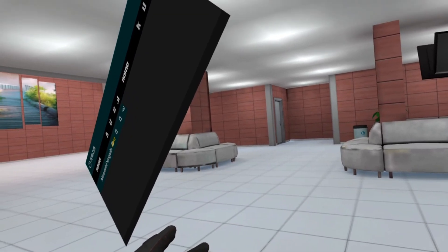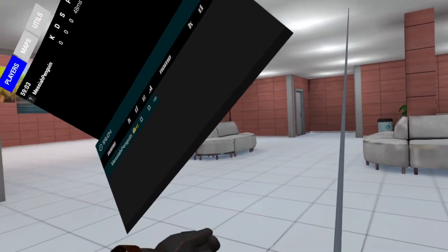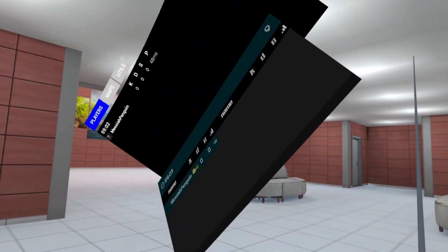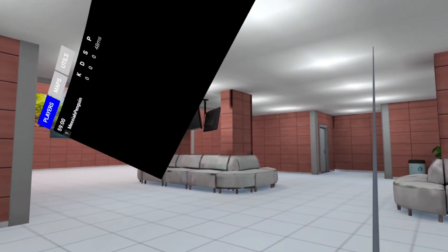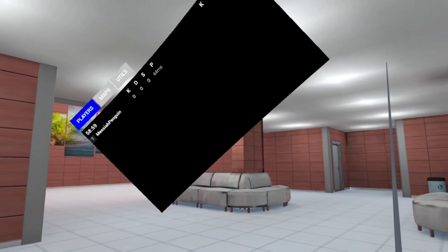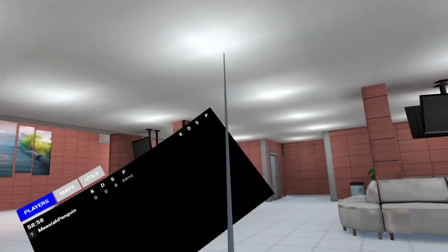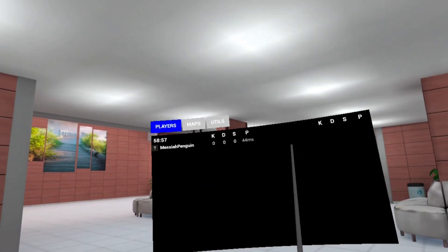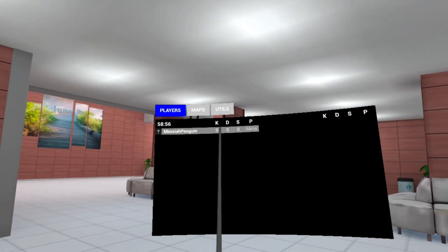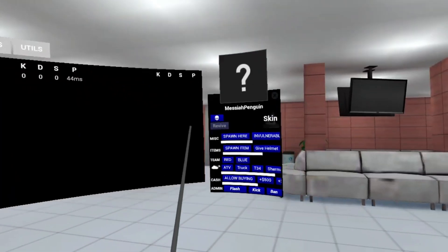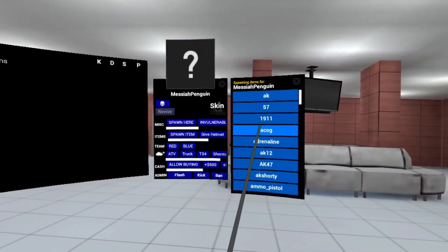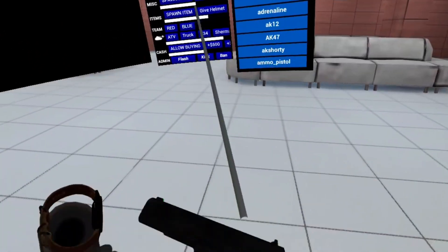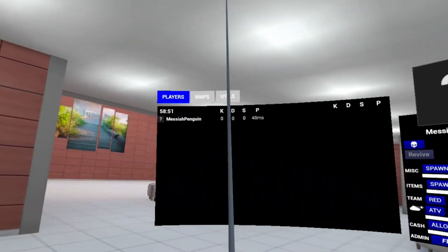While holding the button, pull the grip, release the scoreboard button, release the grip. And you now have the admin menu. Here you can do things like spawn items and all that good stuff.